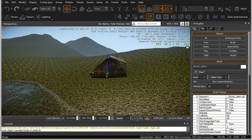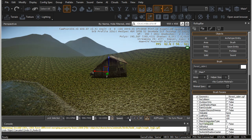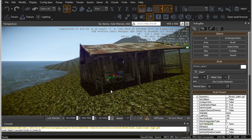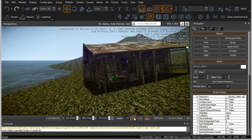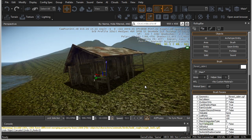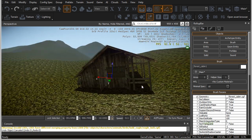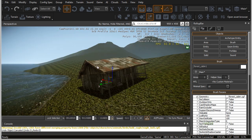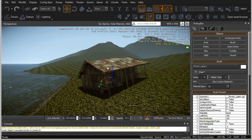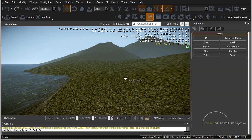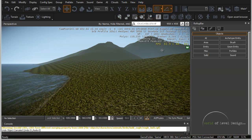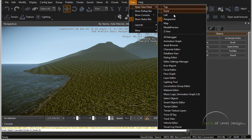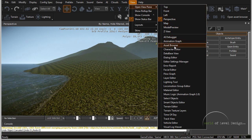Now we have a better position. Let me turn down the camera speed to 0.1 so we can take a look at the object. To delete this object, simply select it and hit Delete. We can also place objects using the asset browser.